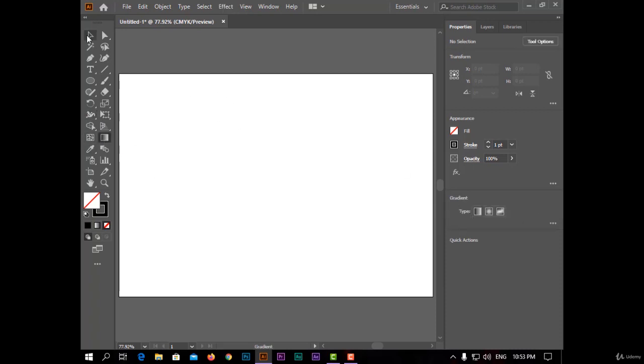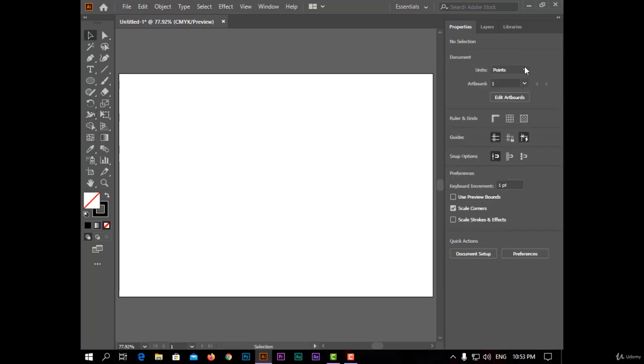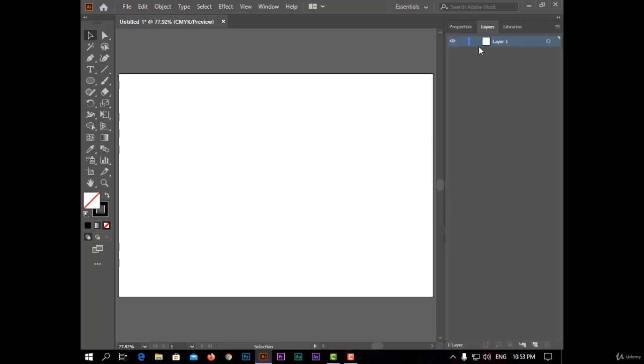And in layers, anything you will draw here, will appear in layers, like this.